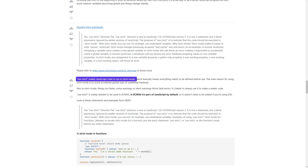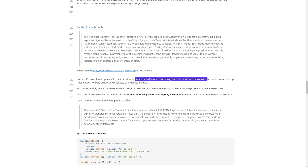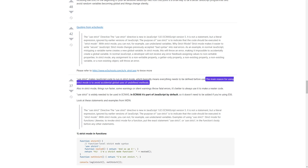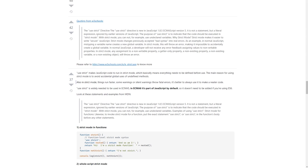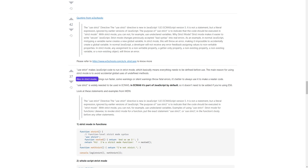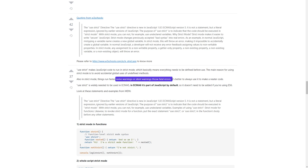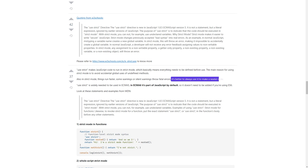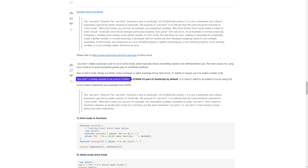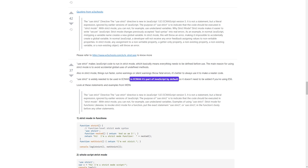'use strict' makes JavaScript code run in strict mode, which basically means everything needs to be defined before use. The main reason for using strict mode is to avoid accidental global uses of undefined methods. Also in strict mode, things run faster, some warnings or silent warnings throw fatal errors. It's better to always use it to make neater code. 'use strict' is widely needed in ECMAScript 5. In ECMAScript 6, it's part of JavaScript by default, so it doesn't need to be added if you're using ES6.